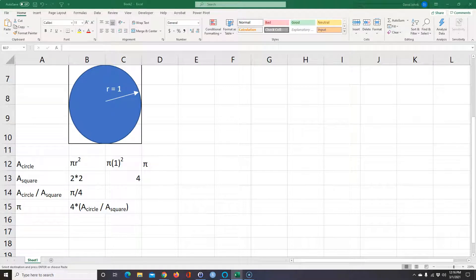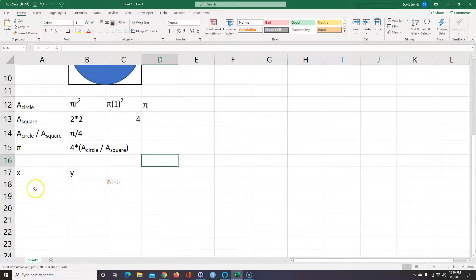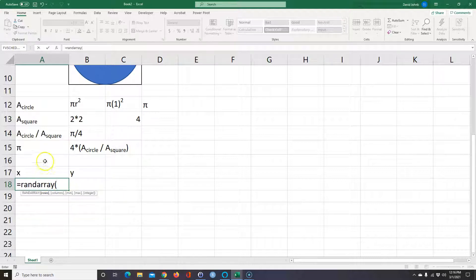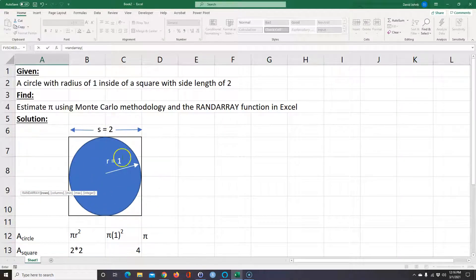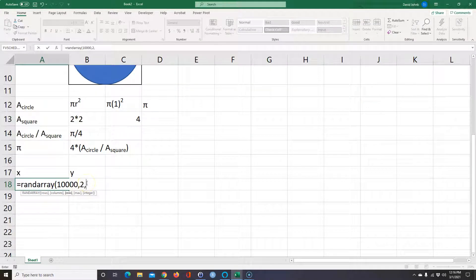So the first thing we're going to do is make an array using the RAND Array function. I'm going to type equals RAND Array. It asks for the rows — that's how many times we want to throw the dart within the square. Let's say we want to do it 10,000 times. And we want two columns because I want X and Y. This is a spill function, so it's going to have 10,000 rows and two columns. The minimum I want is minus 1 and the maximum is 1.